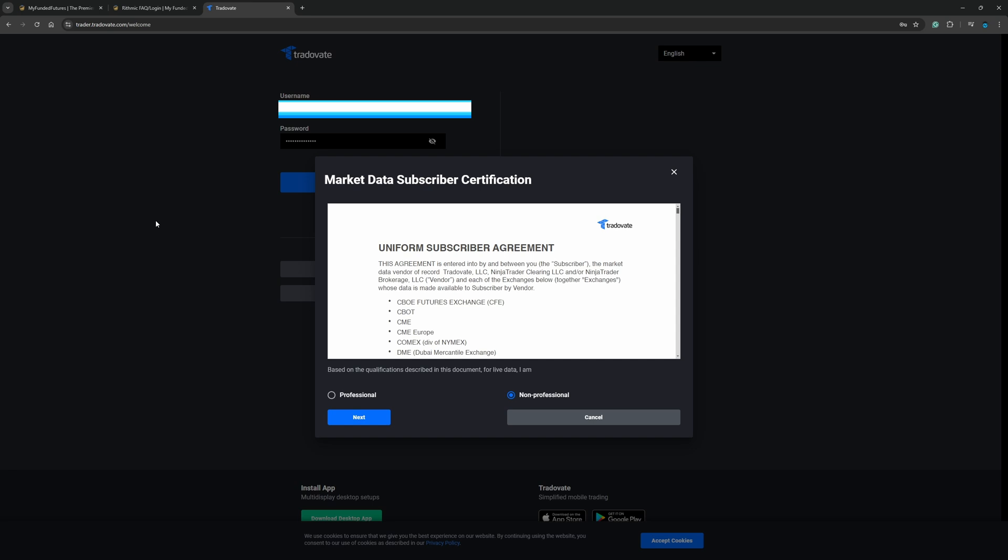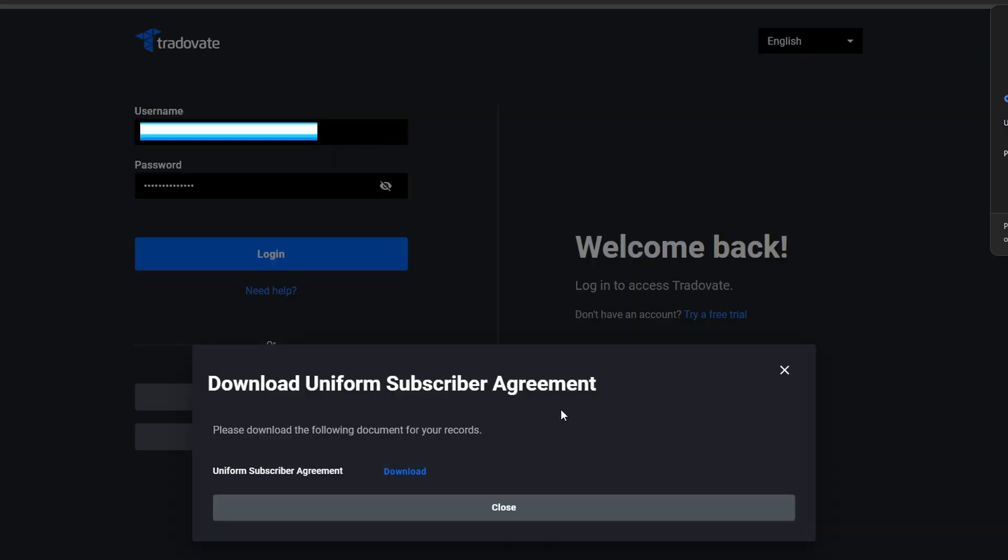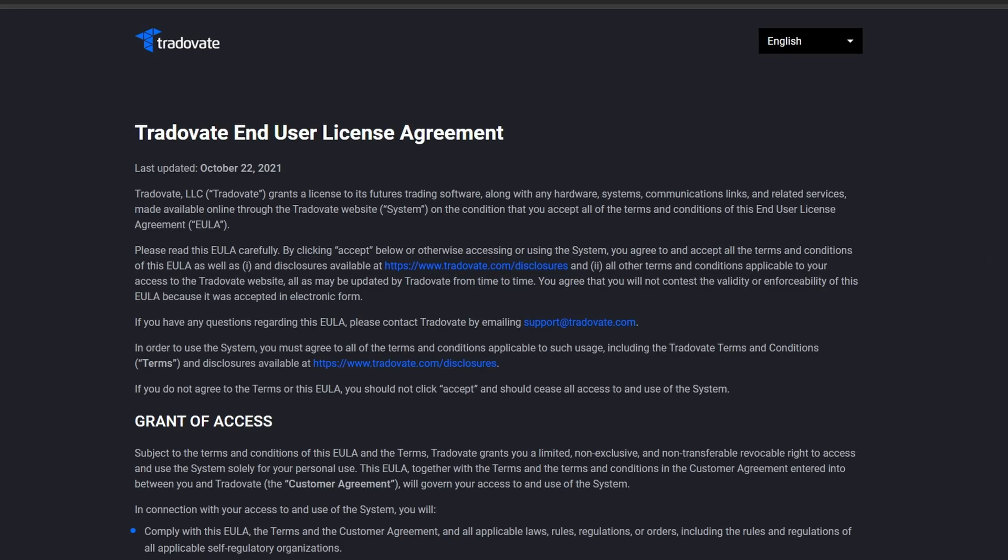Now this is where it's going to ask us, right? Professional, non-professional. Most people are going to be non-professional. Then click next. Then I'm going to go ahead and click I have read, I have read. And I'll go ahead and sign this real quick. I'm going to put my name and the date, August 3rd, sign. Now you can download your subscriber agreement. I'm just going to simply hit close. I have no need for that.